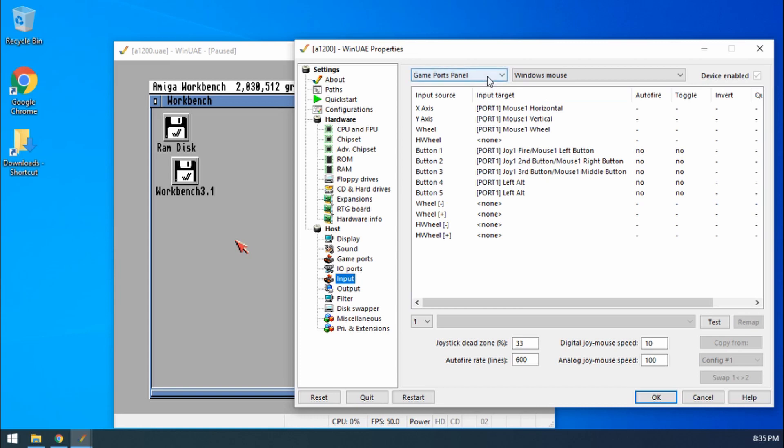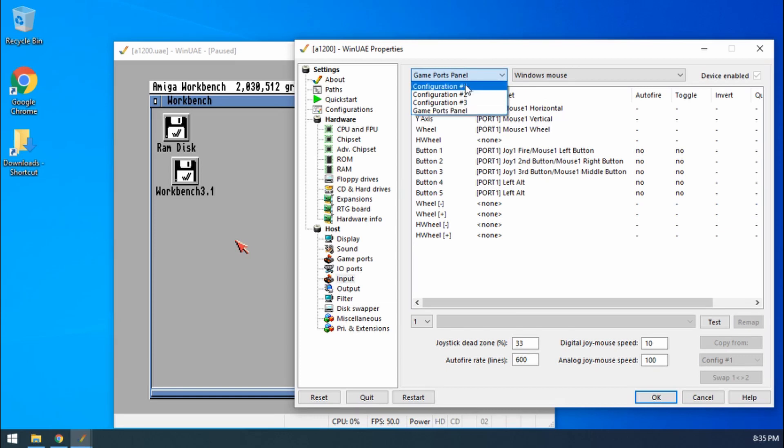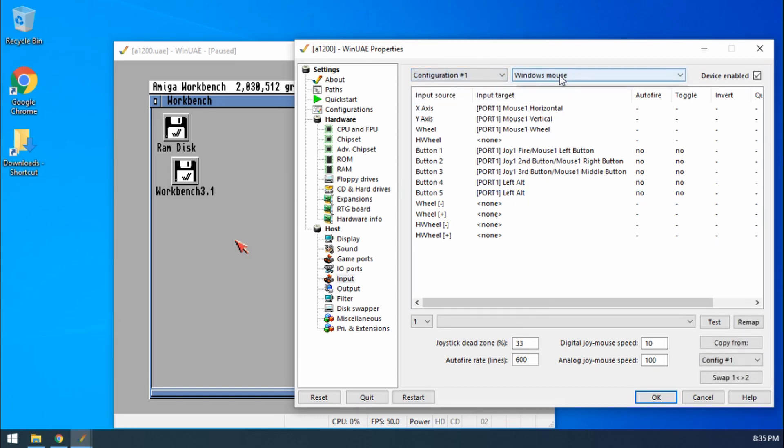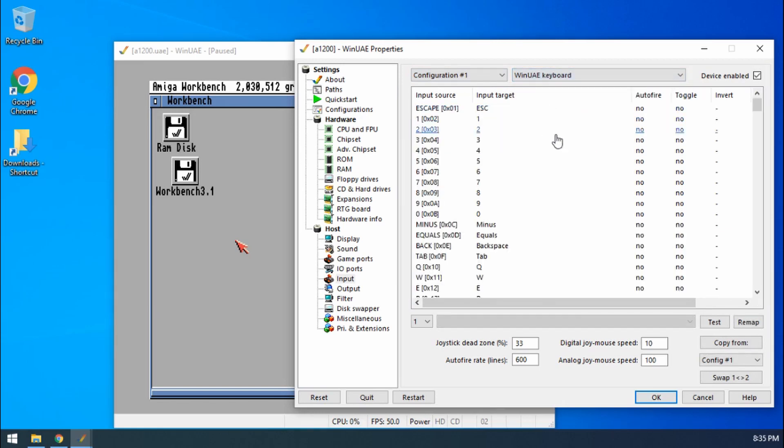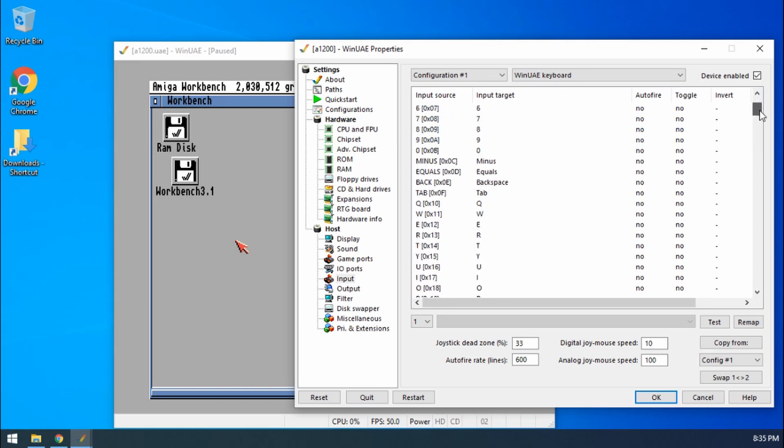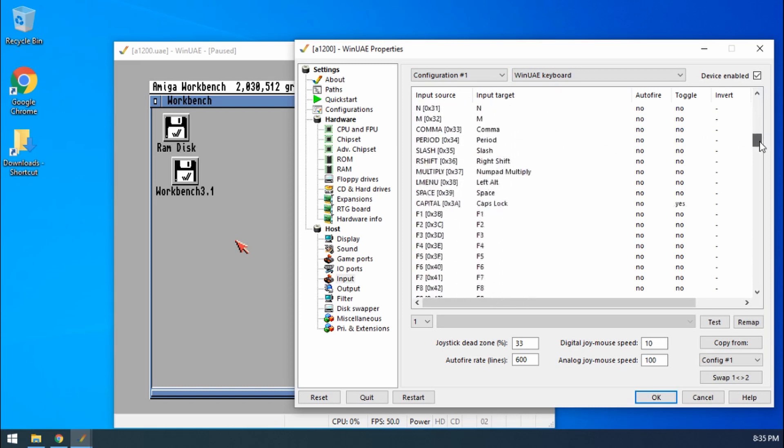So what we can do is for Input, go to the drop-down at the top, go to Configuration 1, then I want to choose the WinUAE keyboard.